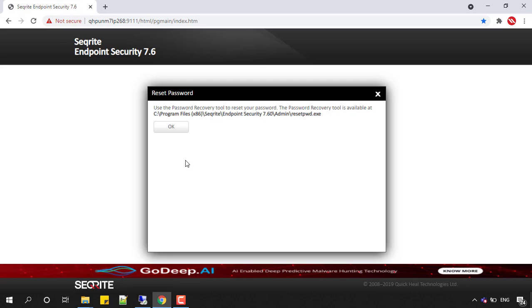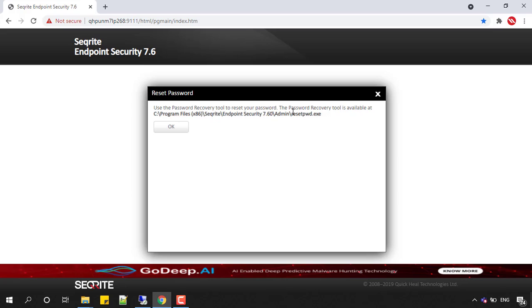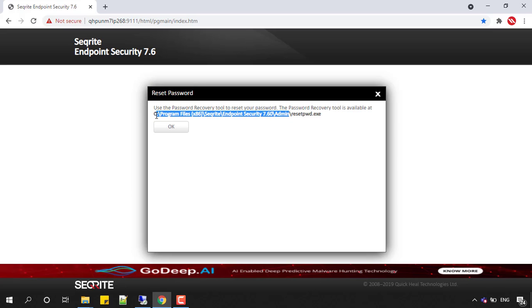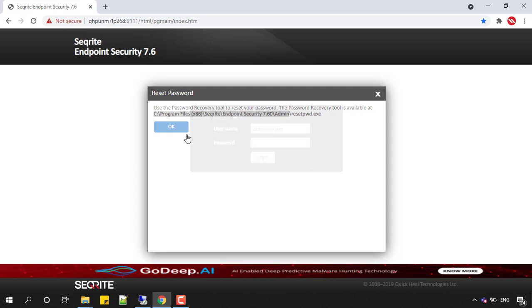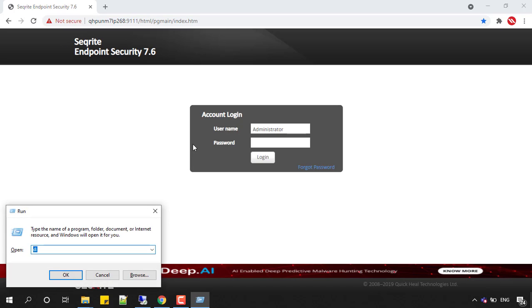Let's go to this particular path and access that tool and try resetting our web console password. I'm just opening Windows R where I am putting this particular path and clicking OK.